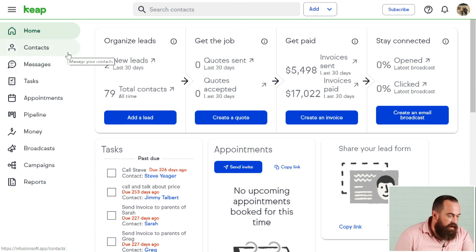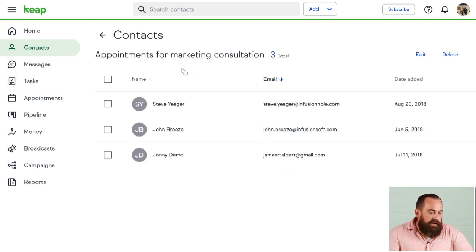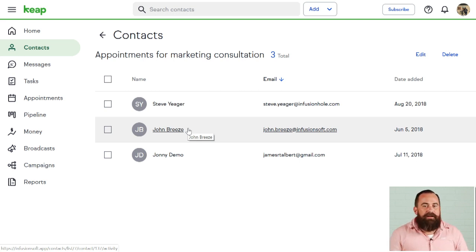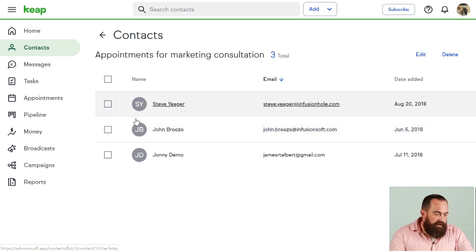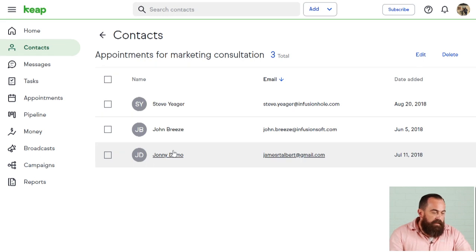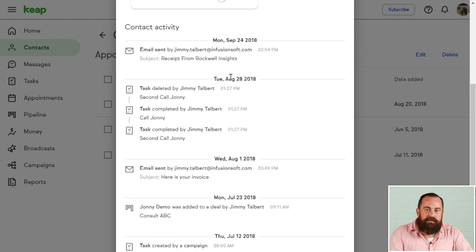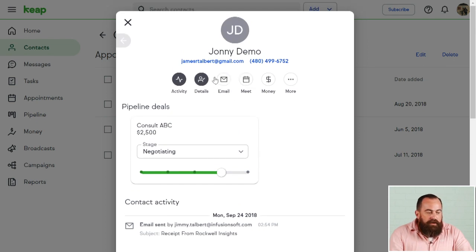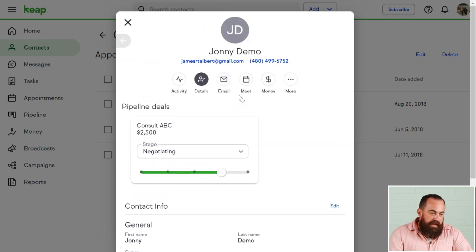Let's start by taking a look at contacts and going down the list. You can segment your list however you want and have as many lists as what makes sense in your business. Looking at one list here — if I go to Johnny Demo's record, we can see any general information up here, any pipeline deals he's associated with, and any recent activity that's happened on this file.